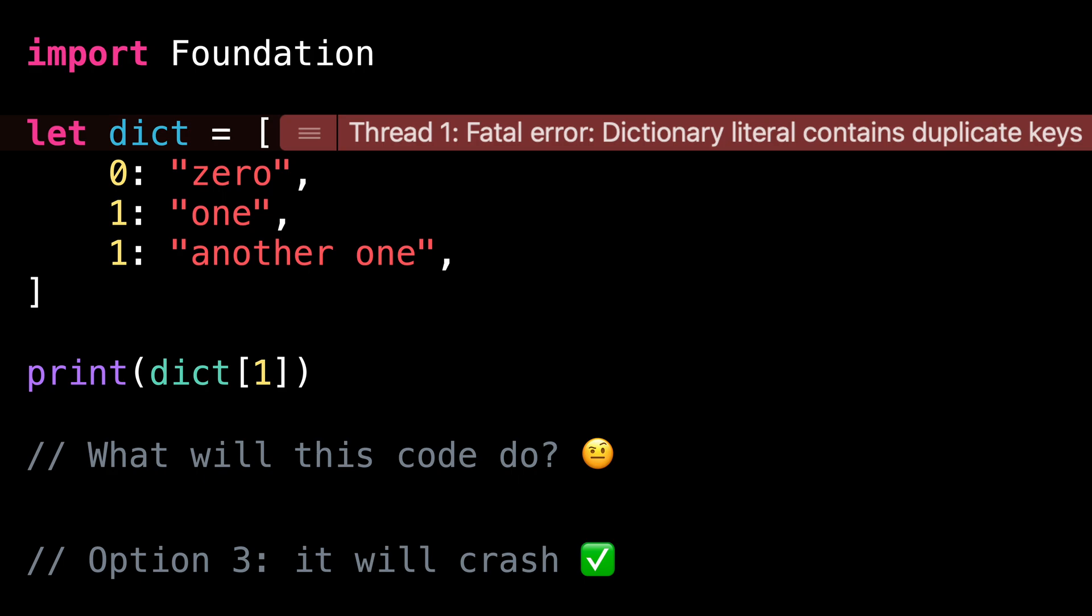Of course, in my example, the error seems very obvious, but such a situation can happen easier than you think. For instance, by duplicating the line of an existing key-value pair, but then updating only the value and forgetting to also update the key.